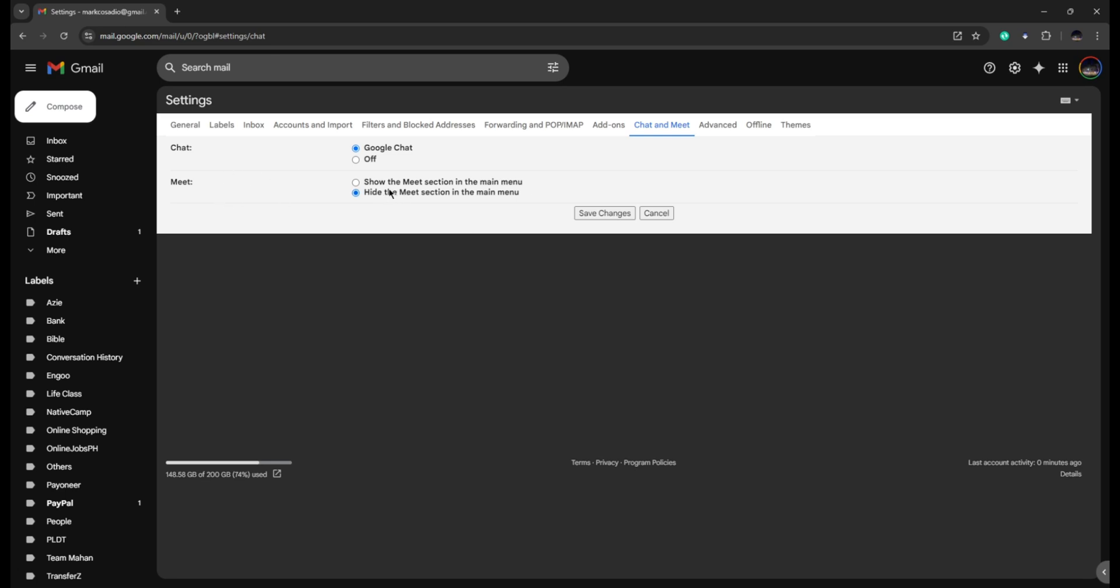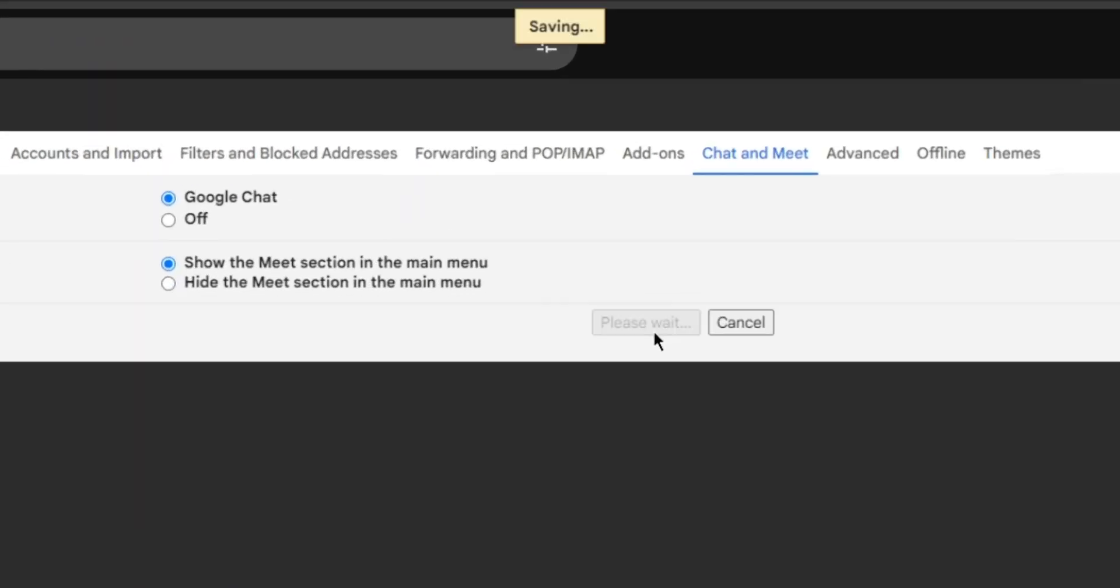Also, you have the option to show the Meet section in the main menu. Let's also turn this on and click on Save Changes.